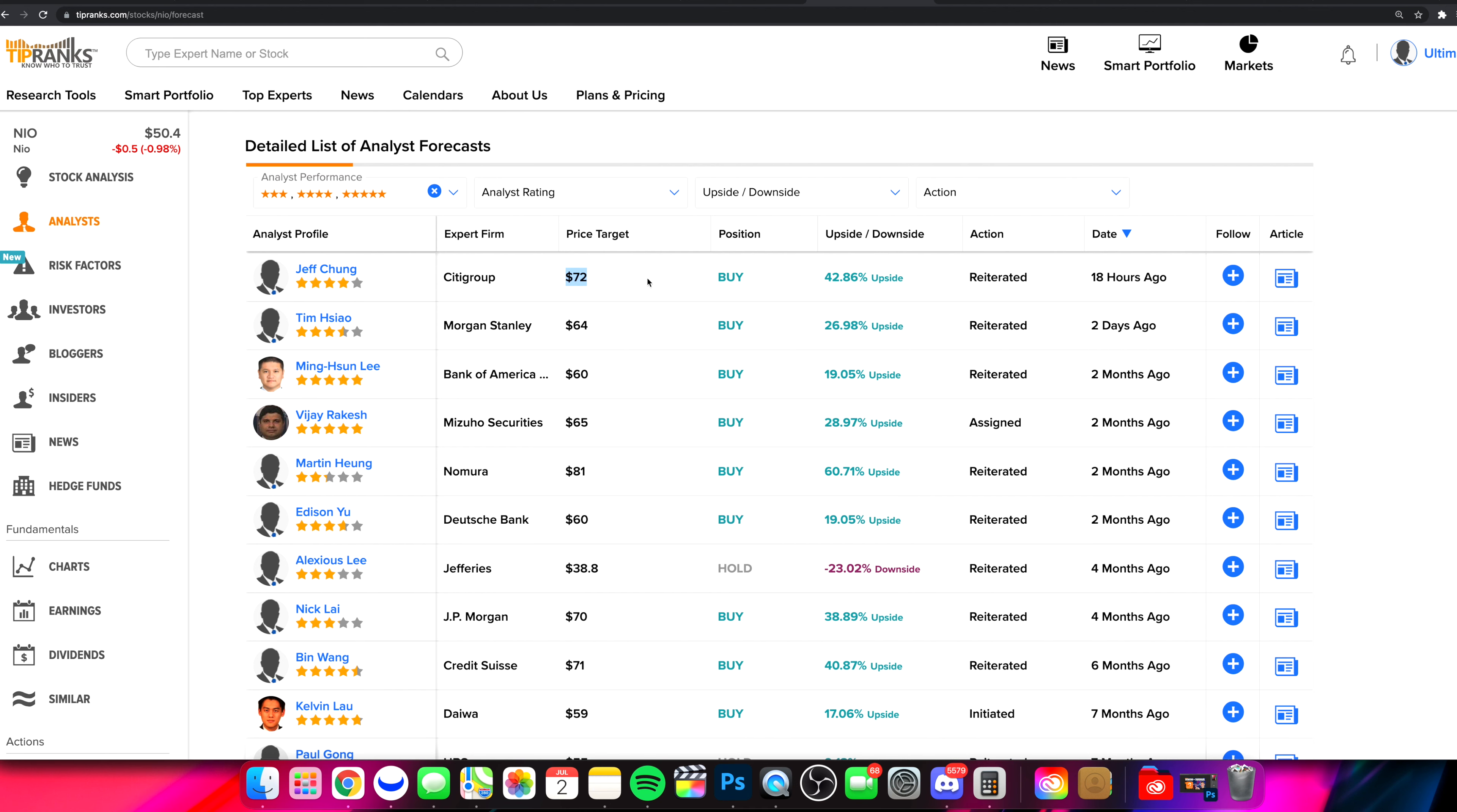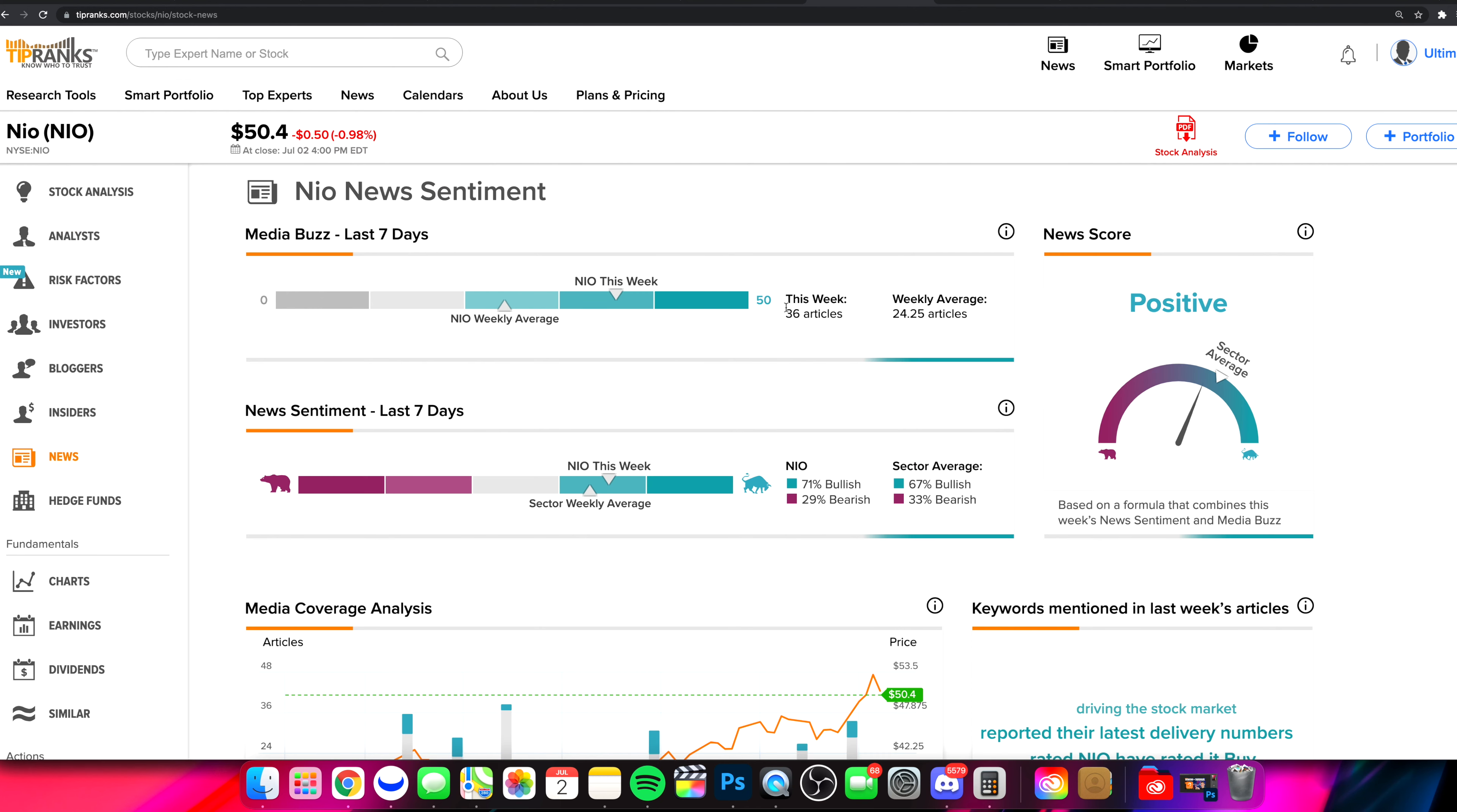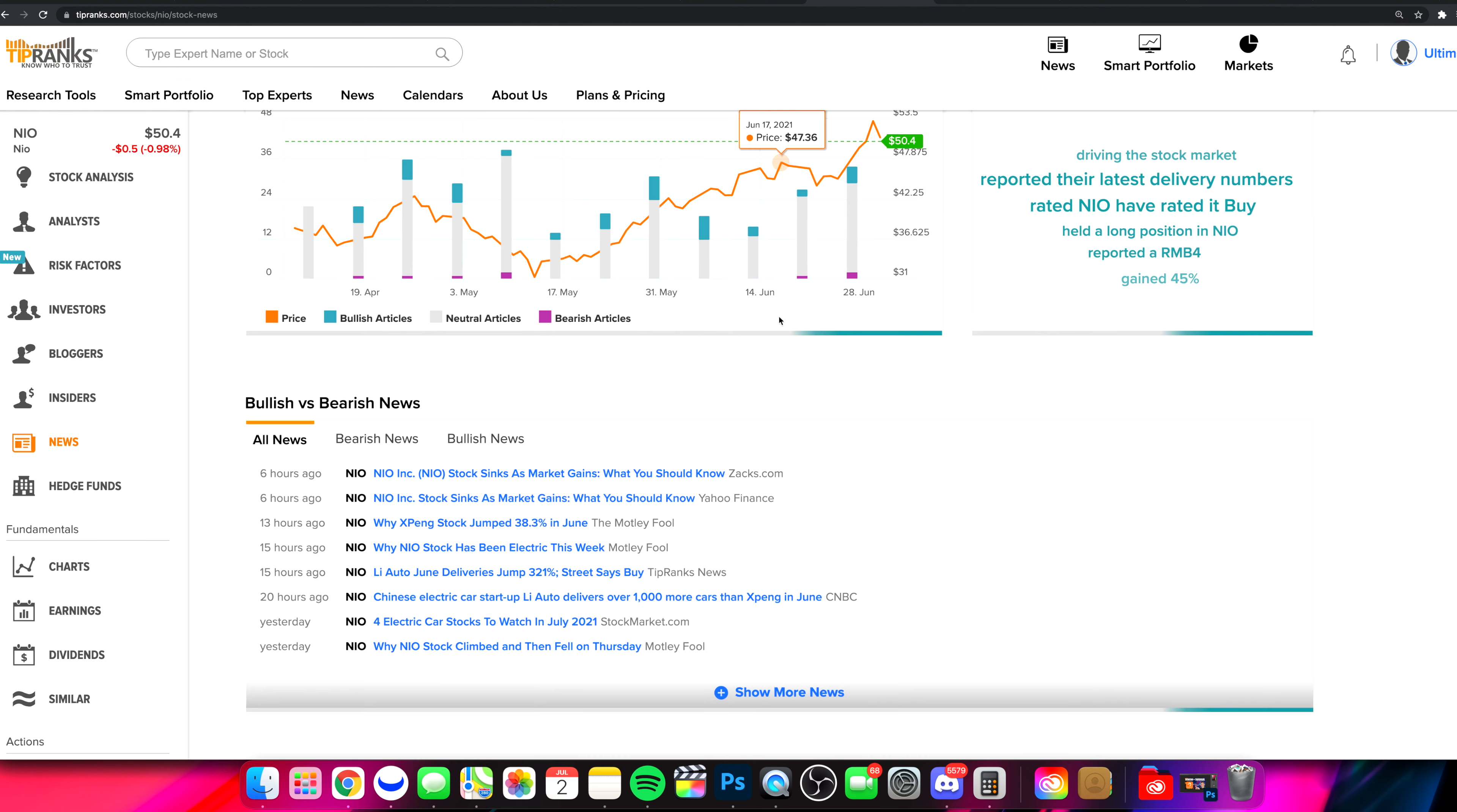So what do we got to talk about with NIO? Well, of course, we had some of the delivery numbers. We have to talk about some of that. But of course, we got to talk about the stock's reaction to that and why a very crucial level on the chart held up to be an area of resistance, despite those numbers.